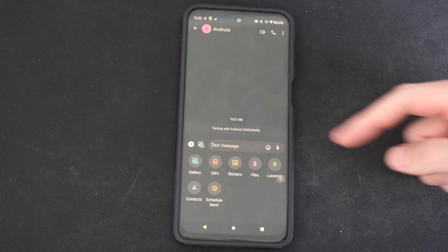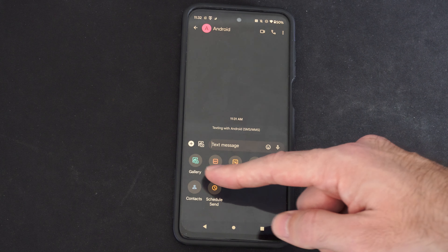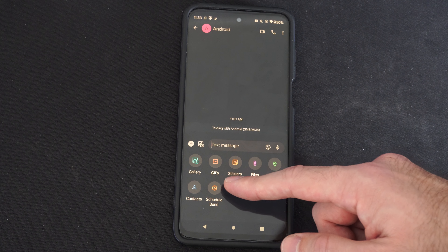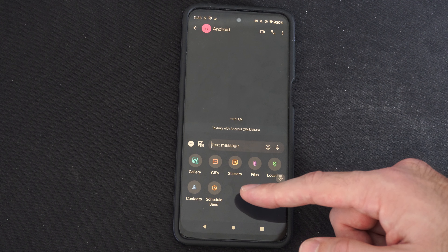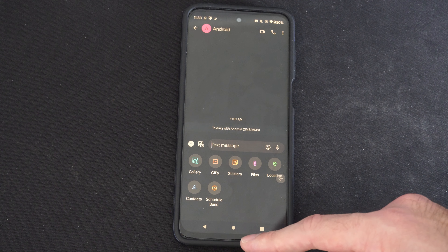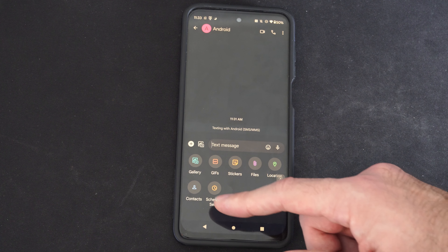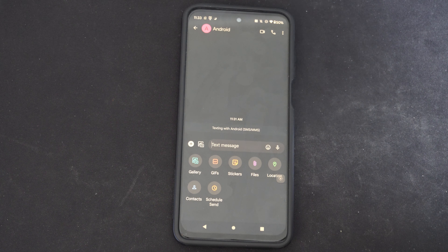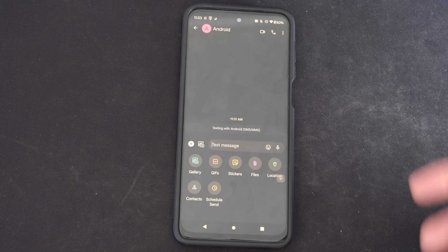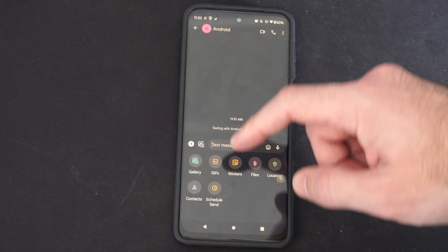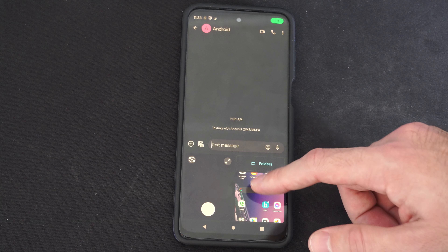So we need to open up Messages. Typically the icon will be down here at the bottom. Select this, and then we have to select a message. You can select a friend if you've been receiving messages from them already. Otherwise you can go down to Start Chat and then scroll through your contacts to find the person you want to send a message to.